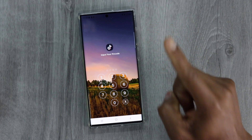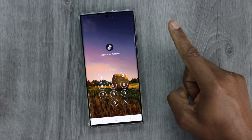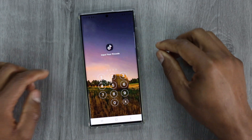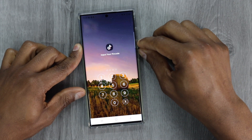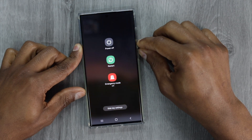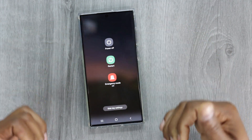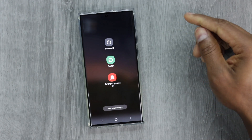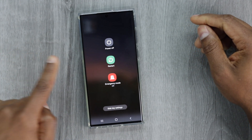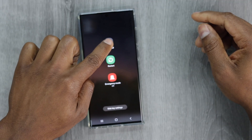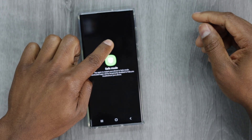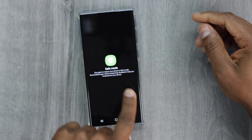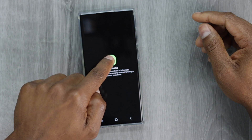The first thing we're going to do is put this phone on safe mode. Press the power button for five seconds. Once you see the menu on the screen, release the power button. Now press and hold the power off button for five seconds until you see the safe mode option, then tap on that.